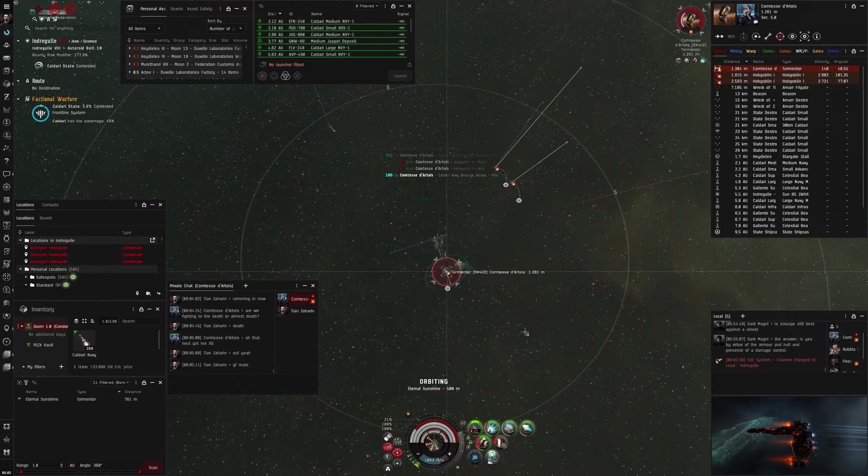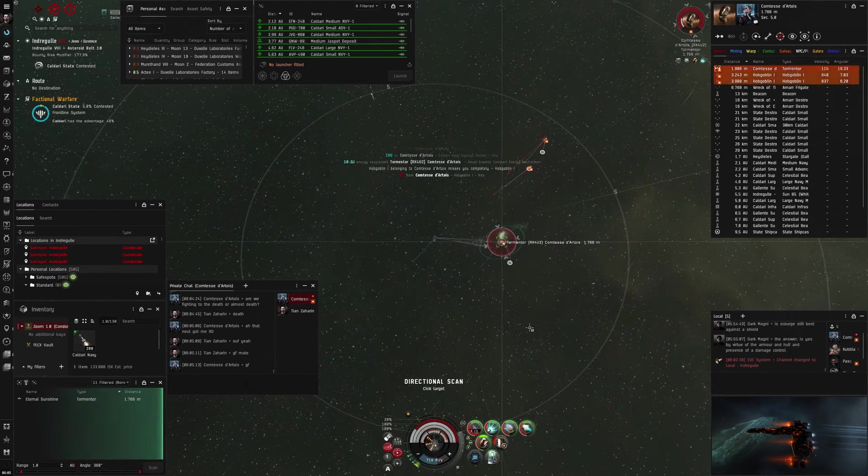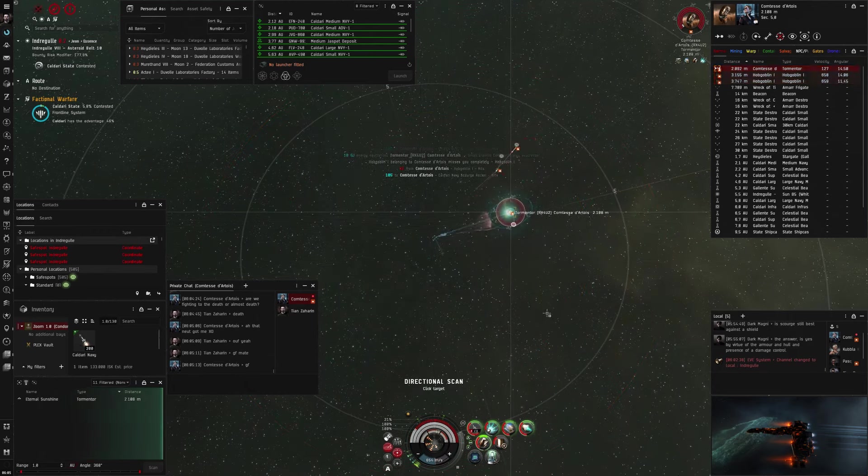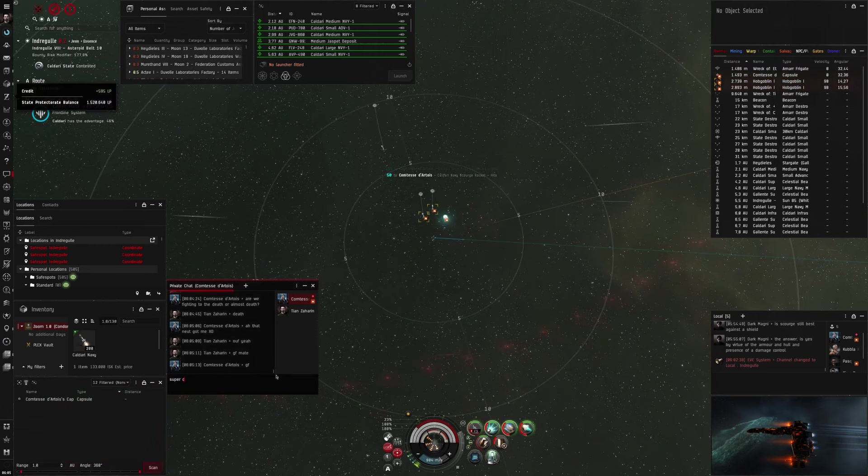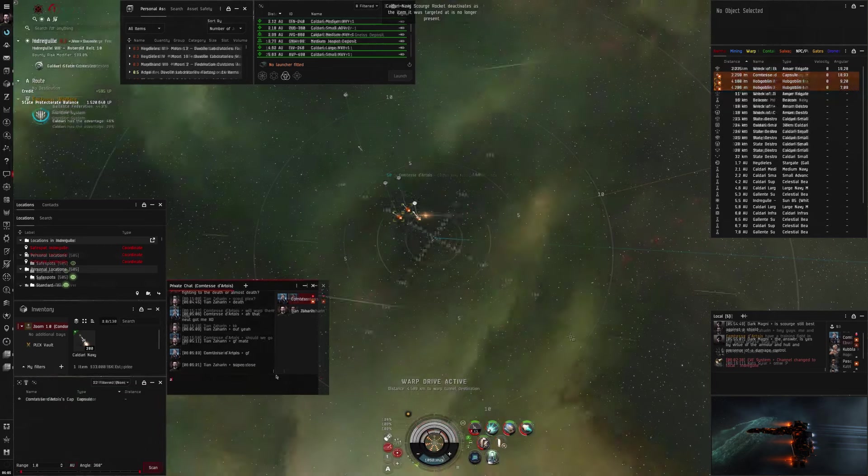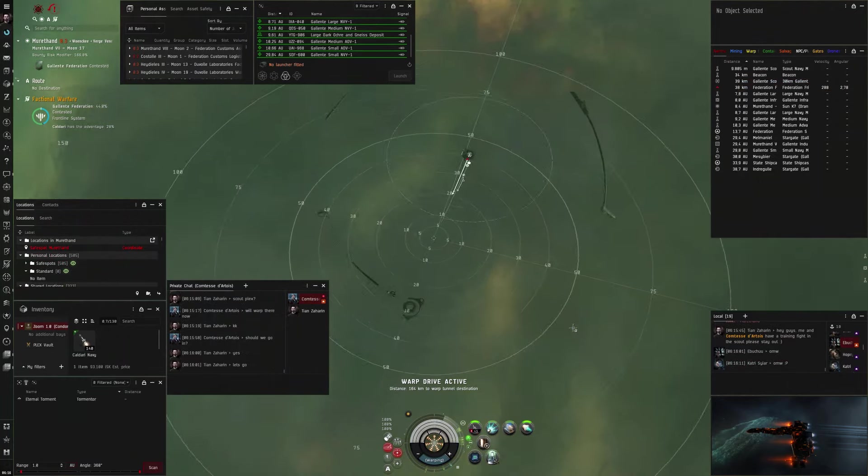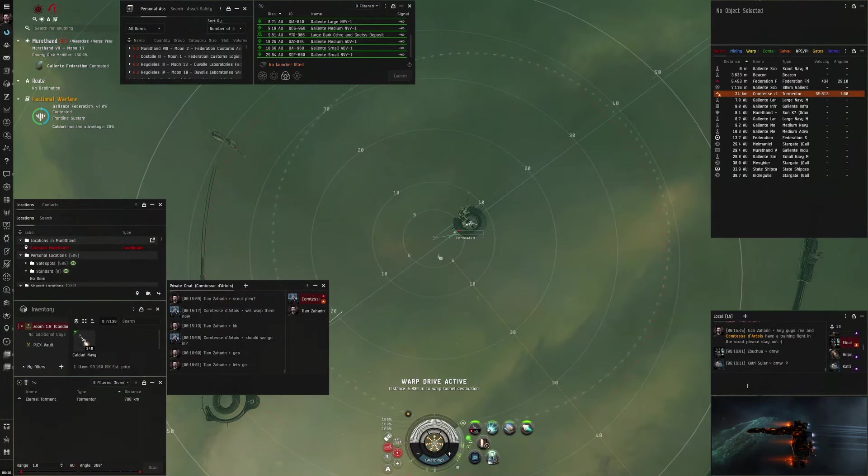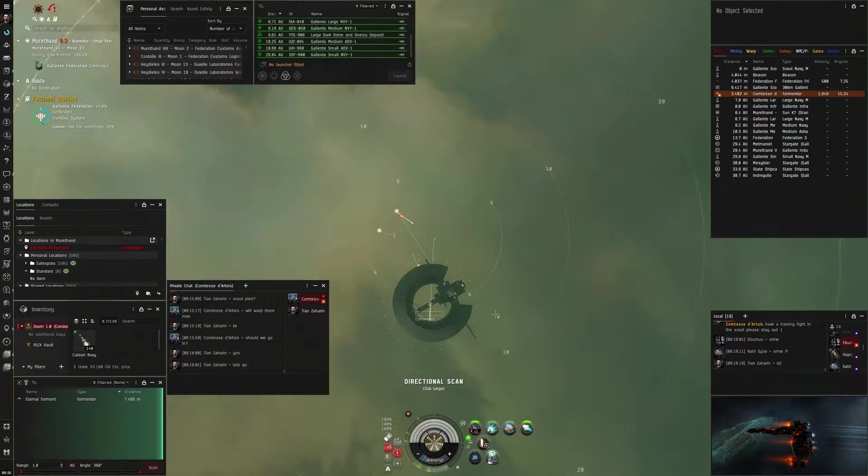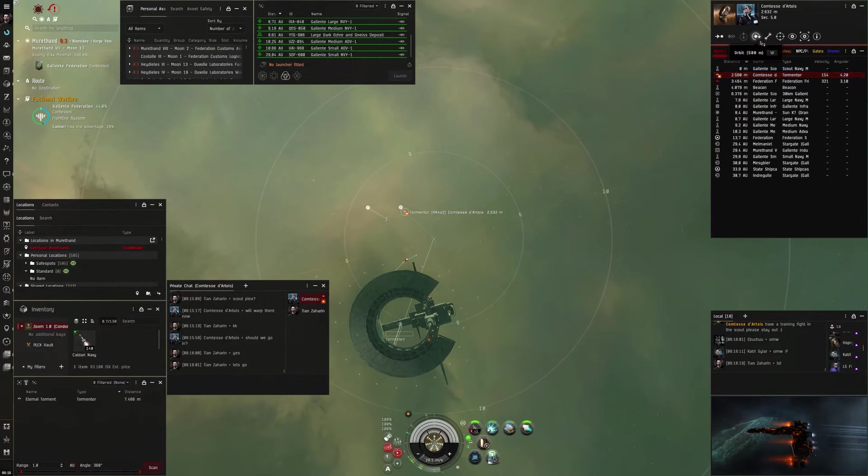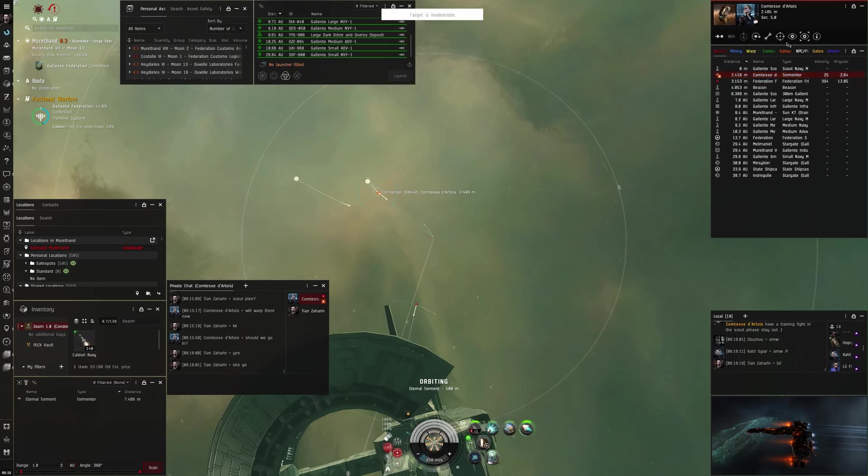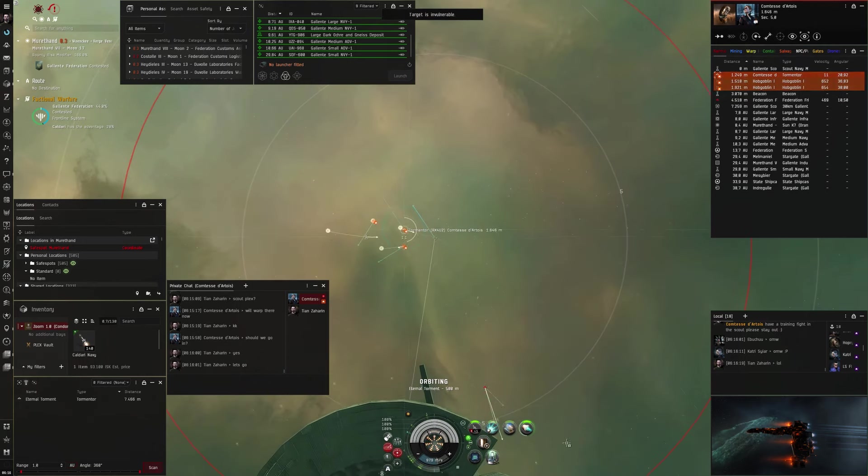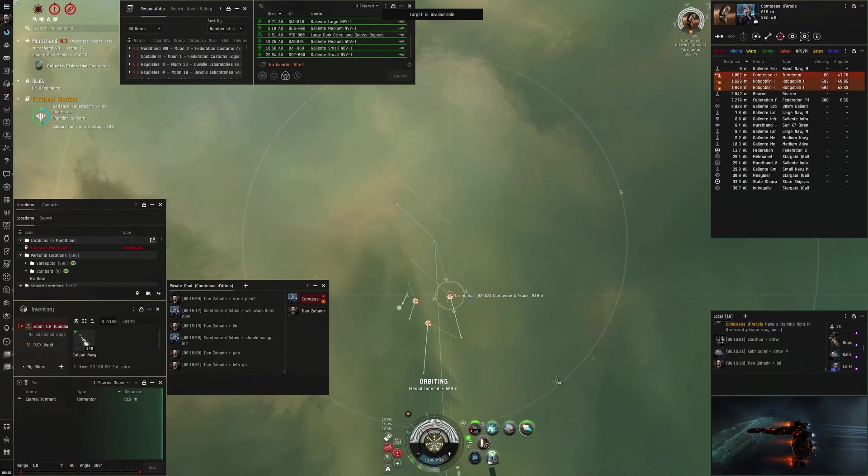And he goes into half hull. I stop overheating now to not burn out last second. And he dies. To prove my point that the neut is the only thing that won me the fight, I came back again in the T1 fit without the neut.